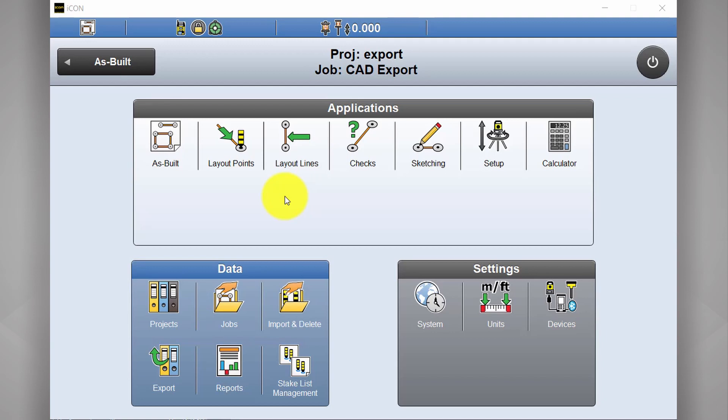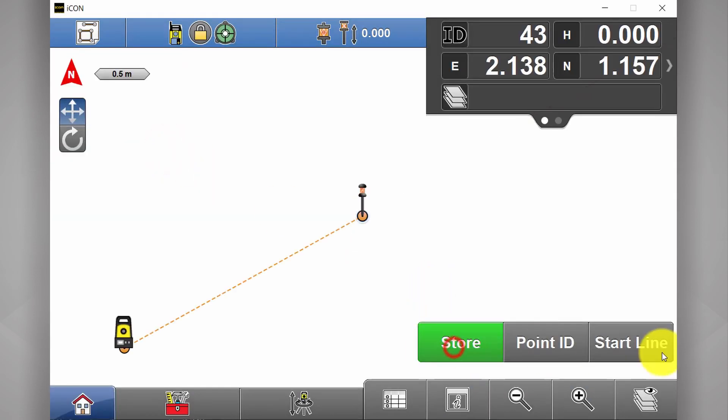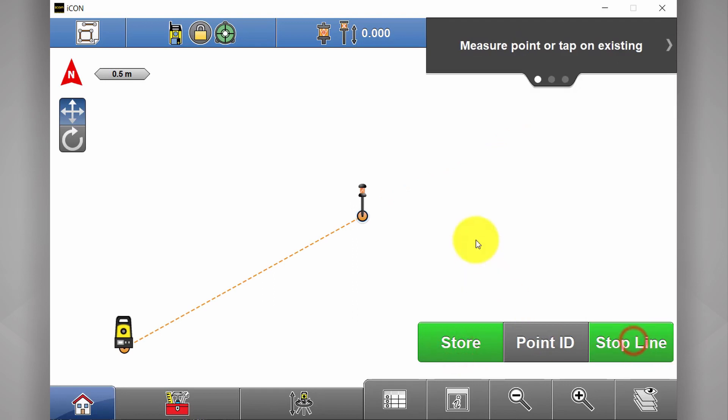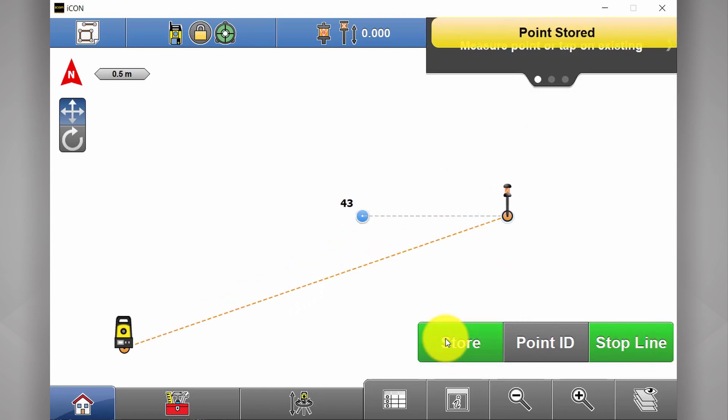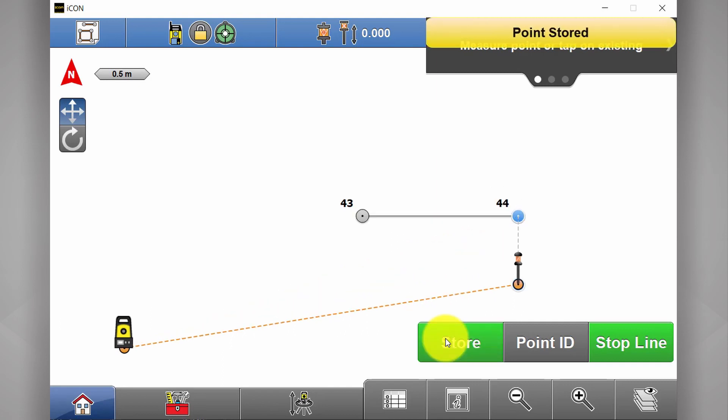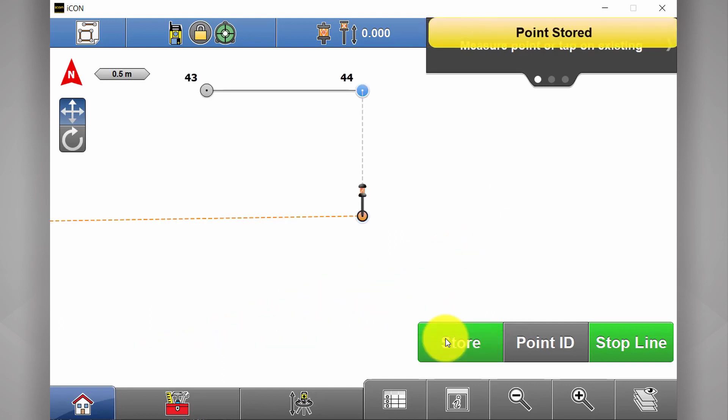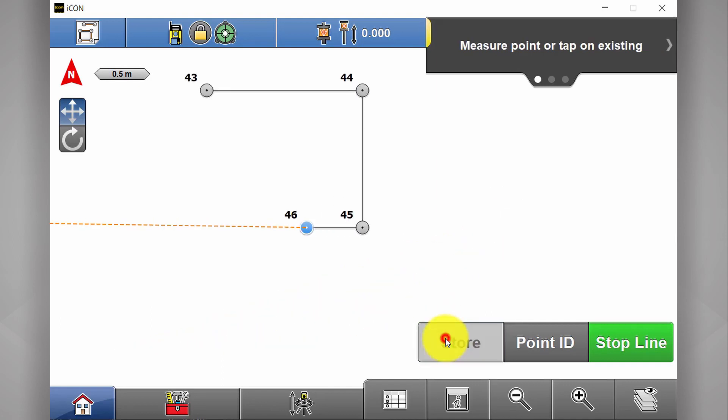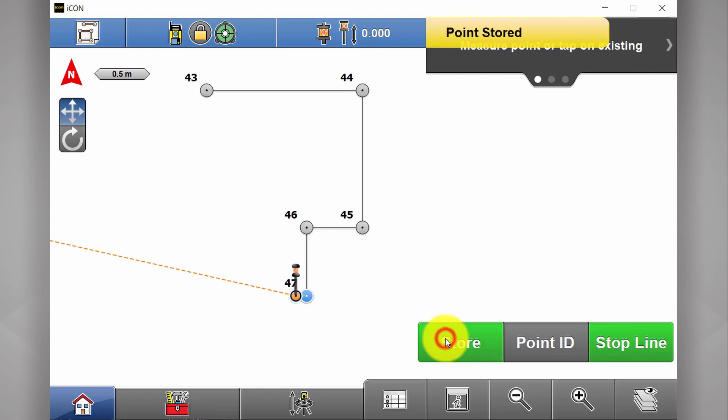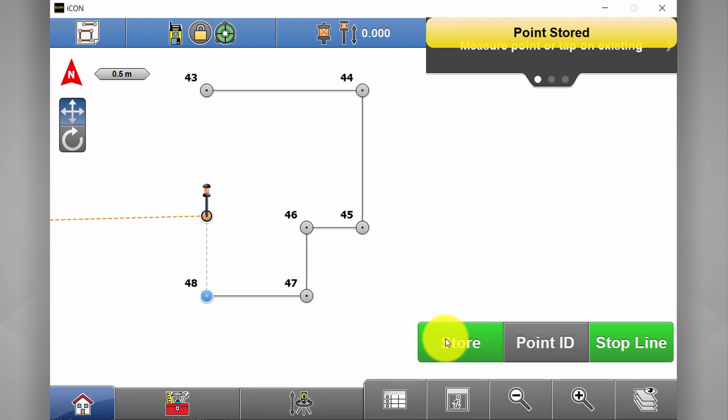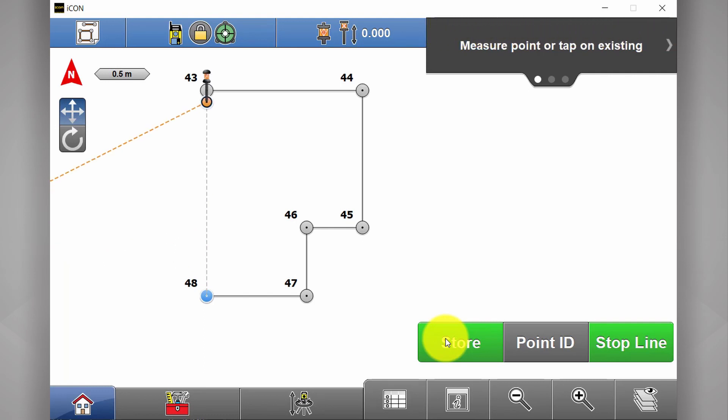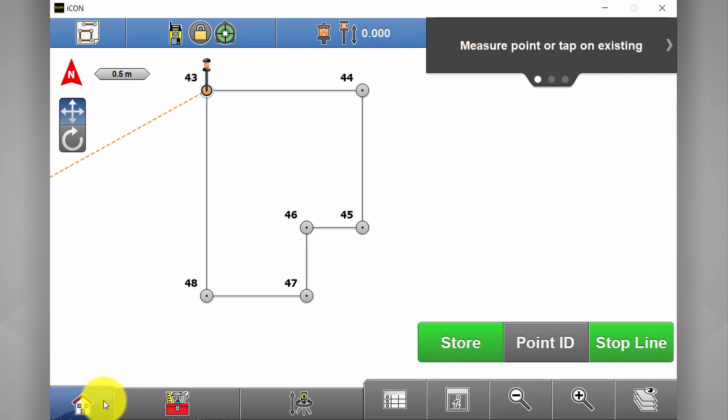First up, exporting to DXF. Say I'm in the field and I've done an as-built, and I'm capturing a slab boundary. Capture my points and now I would like this information to export and bring into AutoCAD.